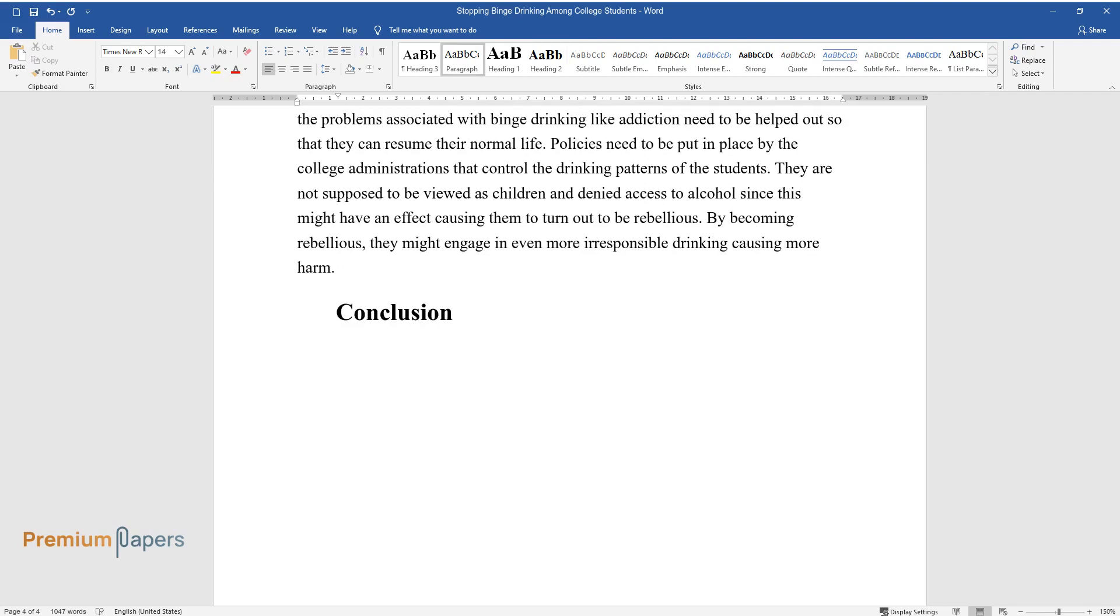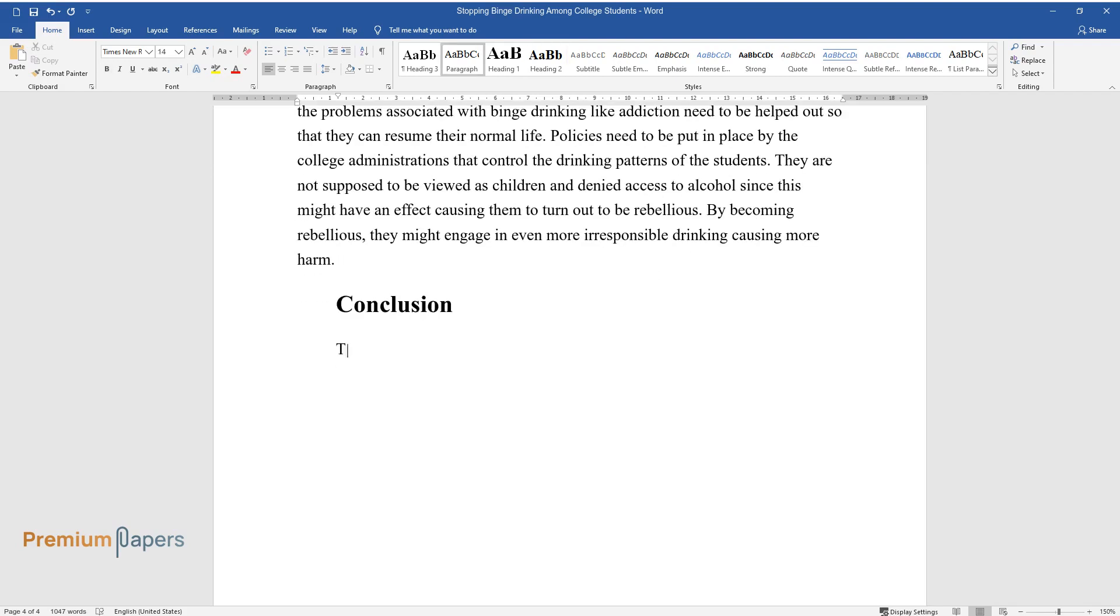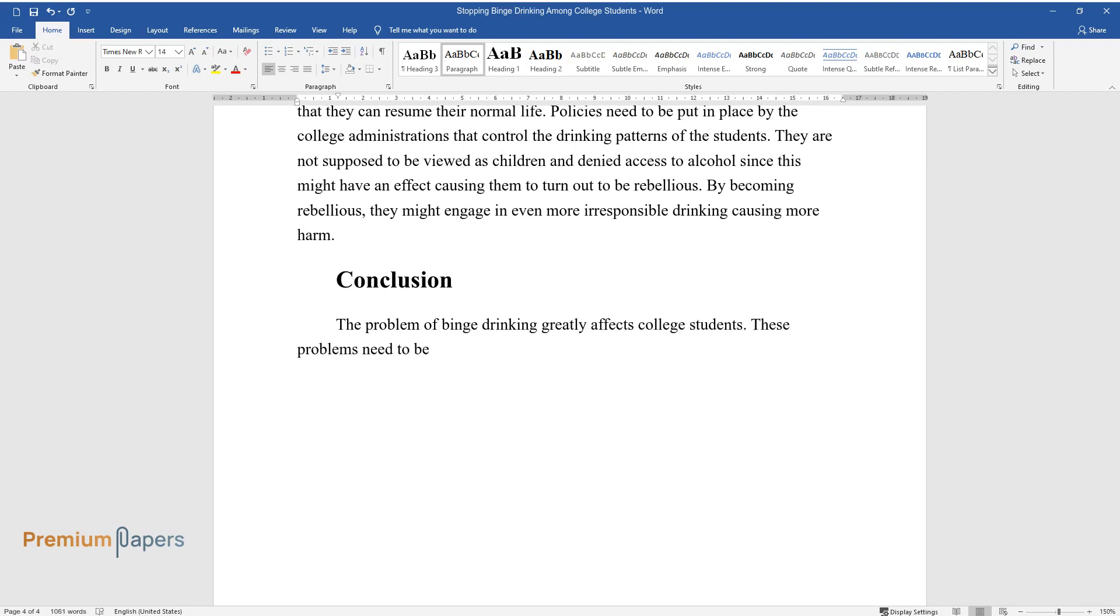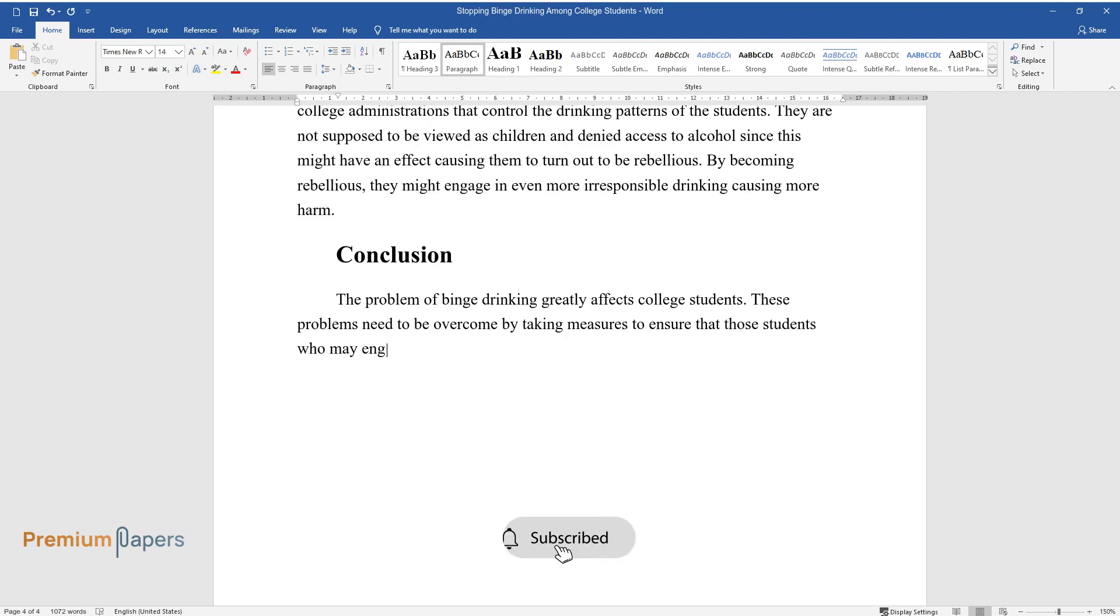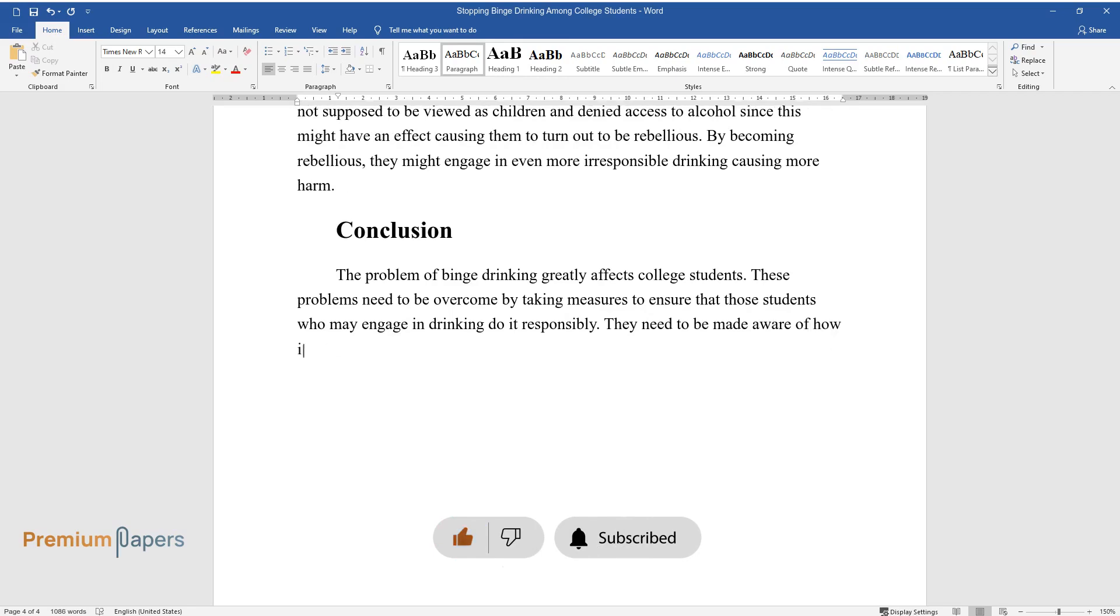Conclusion. The problem of binge drinking greatly affects college students. These problems need to be overcome by taking measures to ensure that those students who may engage in drinking do it responsibly. They need to be made aware of how important it is to drink responsibly.